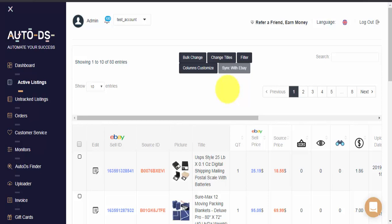I hope you have enjoyed this quick explanation of the sync with eBay button on your active listings page. If you have any additional questions or you need any assistance, please contact us directly at the customer support chat on the bottom right side of the screen. Thank you so much for watching and have a wonderful day.